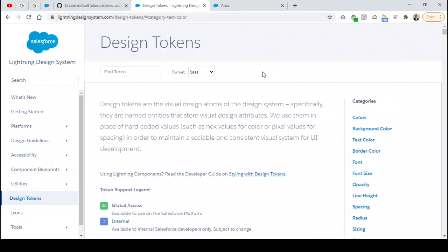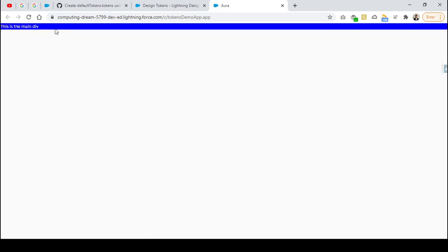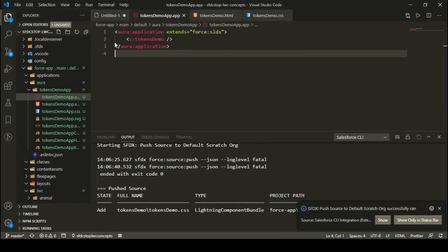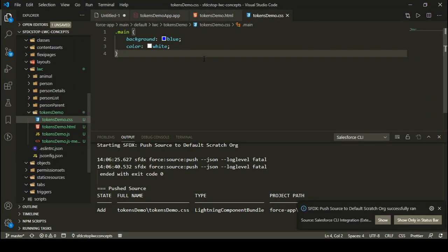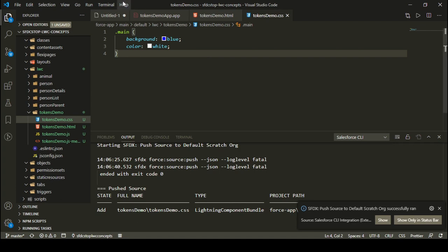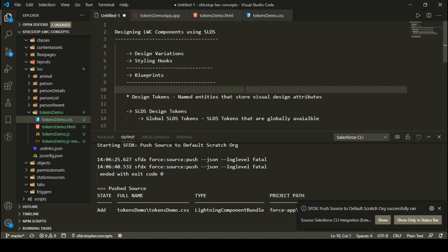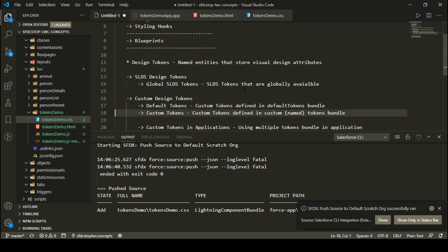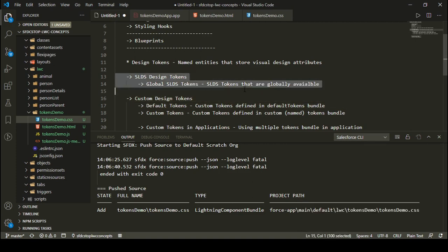Let's see our application. After refreshing, you can see it is having a background color of blue and a text color of white. This is how we can define custom CSS in our Lightning Web Component. Now let's see how we can use design tokens in our Lightning Web Component. As I specified, there are two types: SLDS design tokens and custom design tokens. Let's talk about SLDS design tokens first.